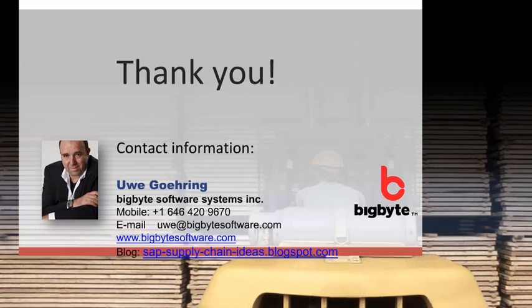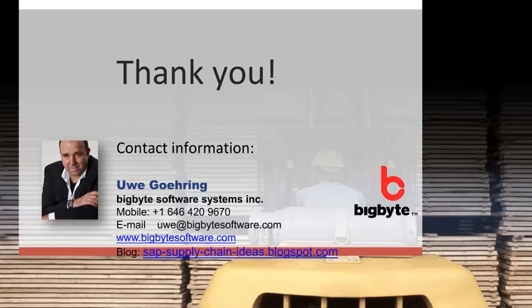This concludes our course, List Graphics and Analytics. Thank you very much for listening. Next will be Document Evaluations and Exception Monitoring.